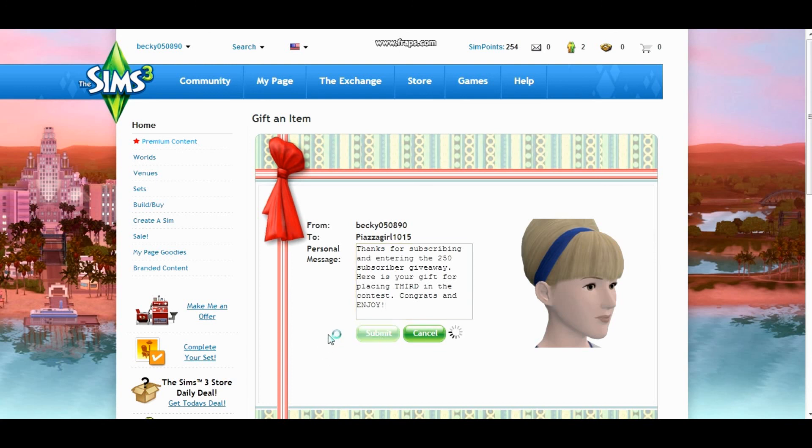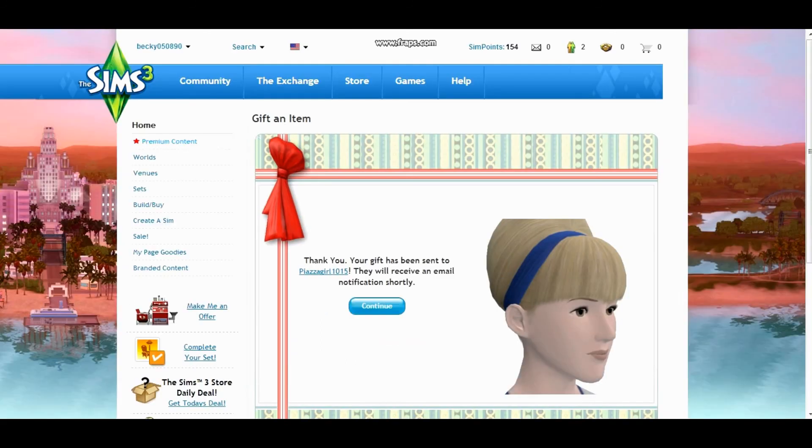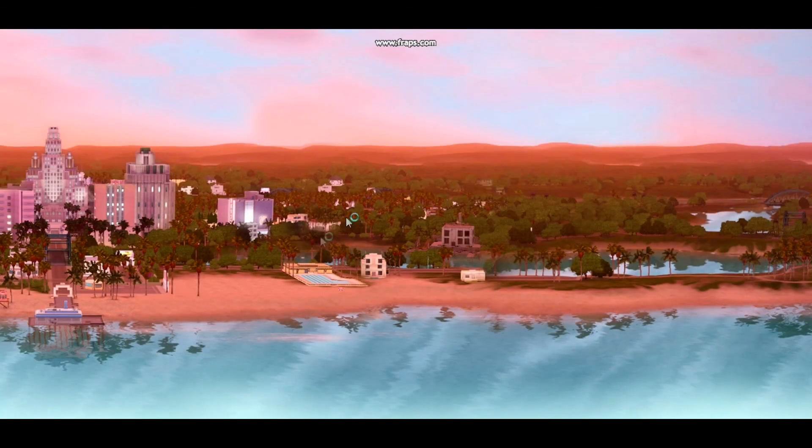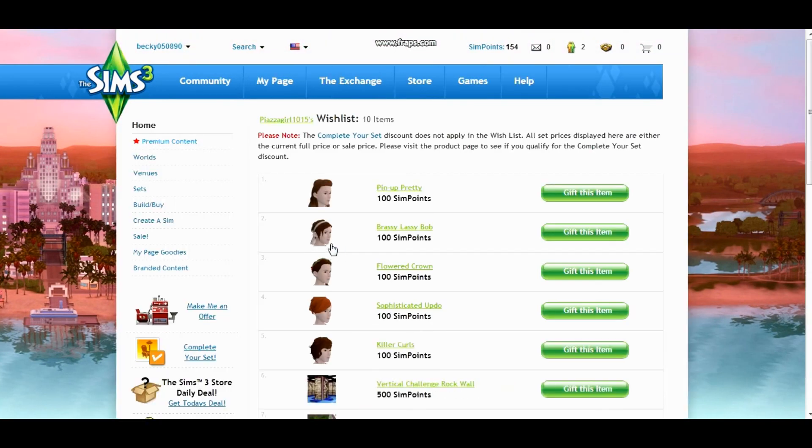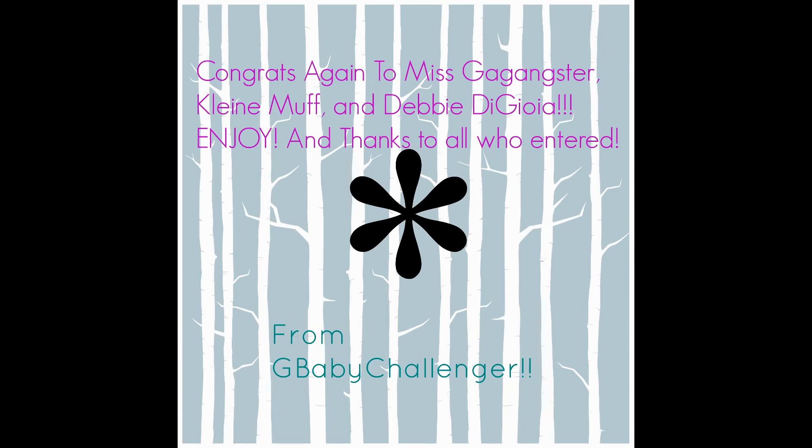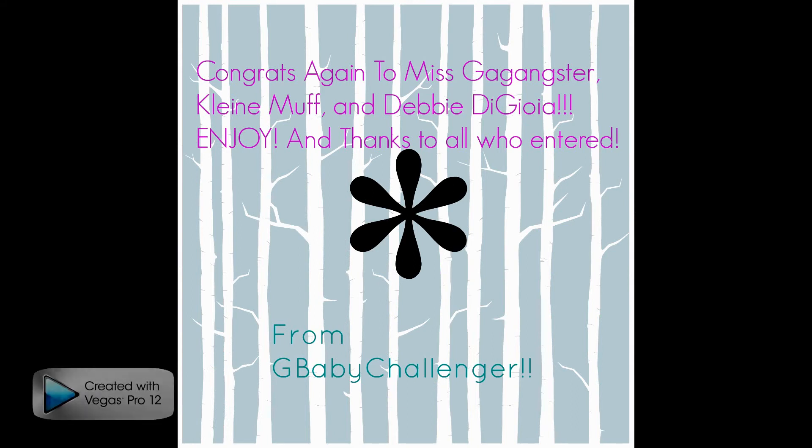And I just want to say thank you guys so much to everyone who entered and thank you so much for being such great subscribers. I hope that we can do this again soon when we reach 500. See you then.